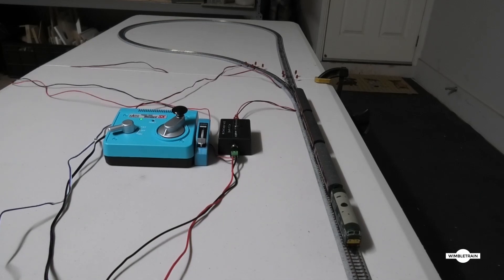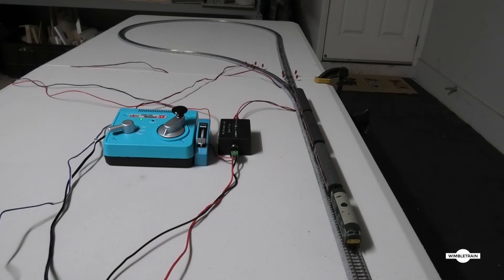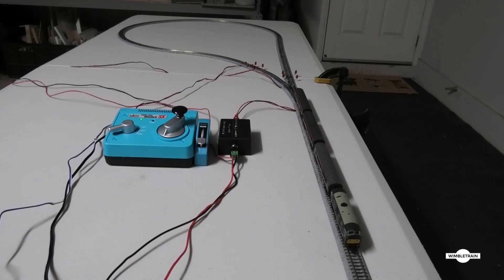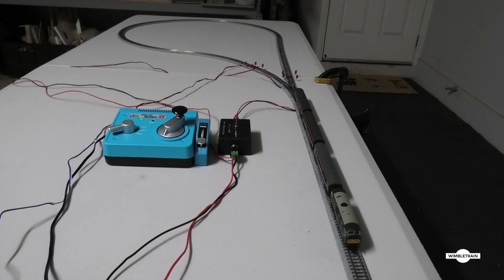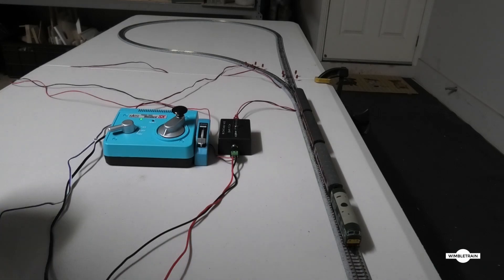So that's about it for this video. Thanks to the person who commented on my last video and showed me this much improved way of operating a reversing loop manually. I'll just run it through one more time. This is John at Wimble Train saying always enjoy your model railways, and we'll see you on the next one. Bye for now.